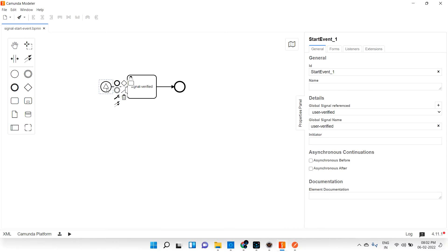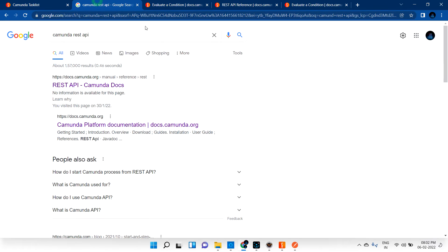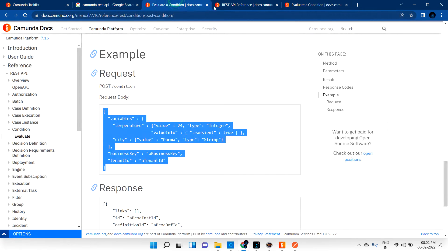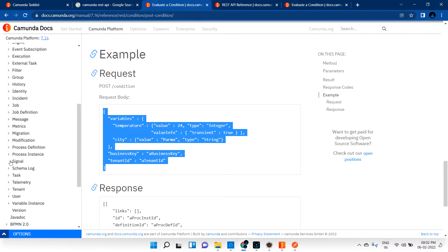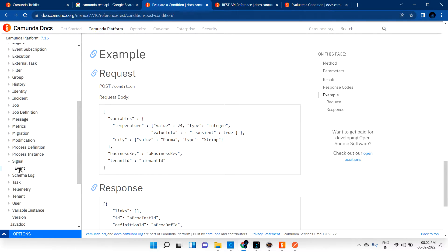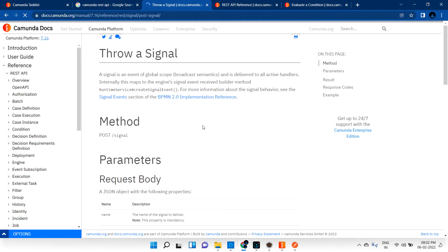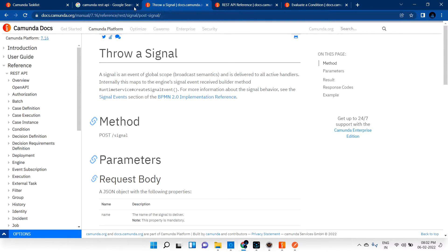How can I pass the signal name into this process? Again, Camunda documentation helps us. Let me go to Camunda documentation and find the signal section, then open it. Let me also open the message section so you can compare them more clearly.